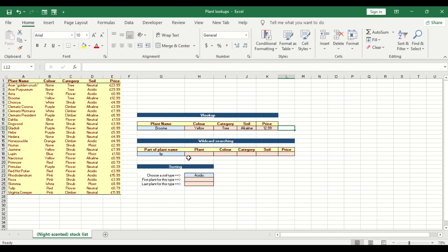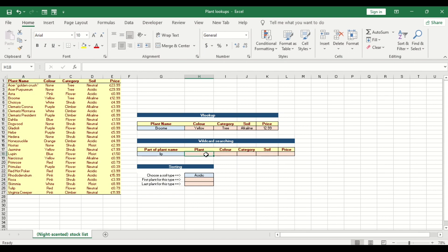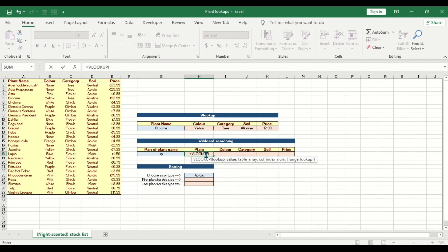Now let's move to the second part, which is the wildcard section. What do we mean by wildcard? Let's say for the plant name 'LIP' — if you look at our data, there is no plant name called 'LIP' exactly. What we are trying to do is find any plant name that has 'LIP' in it, and bring out that information. This is very simple to do in VLOOKUP.